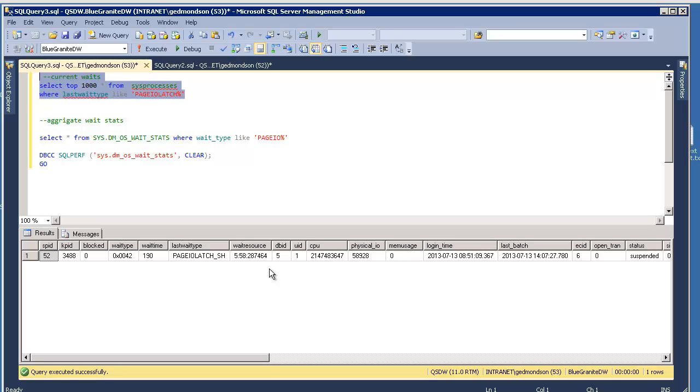you're doing like scalar, or you have like lots of triggers, or you're doing more procedural type logic instead of true relational type logic.